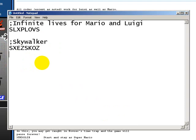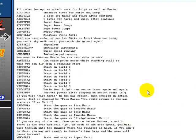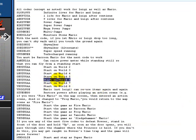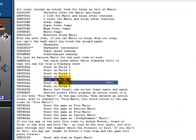and then I'm going to put start on world 6, and these are just kind of random things I'm throwing out here.